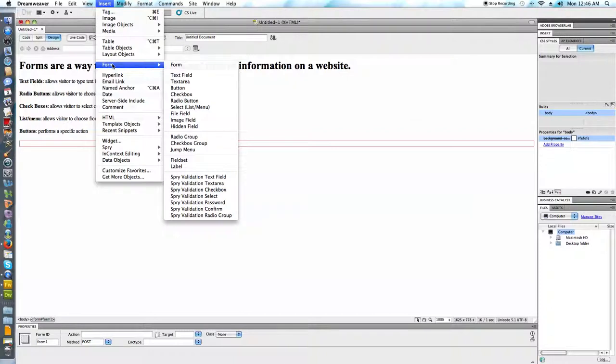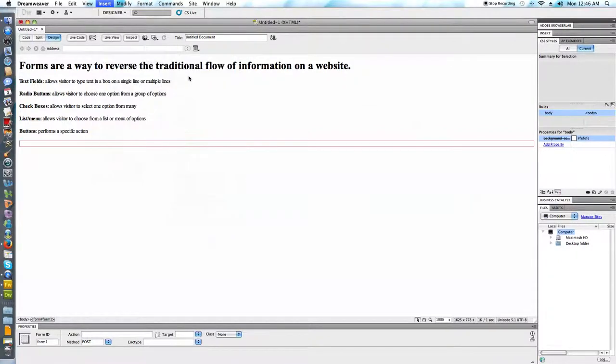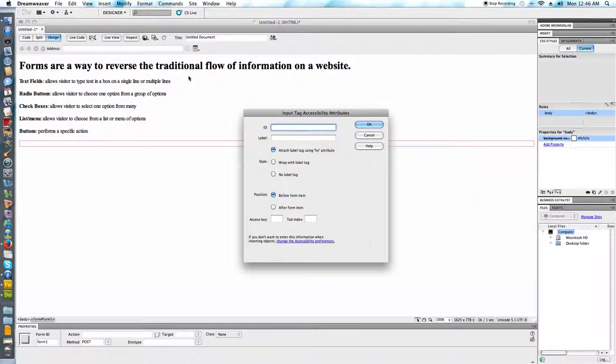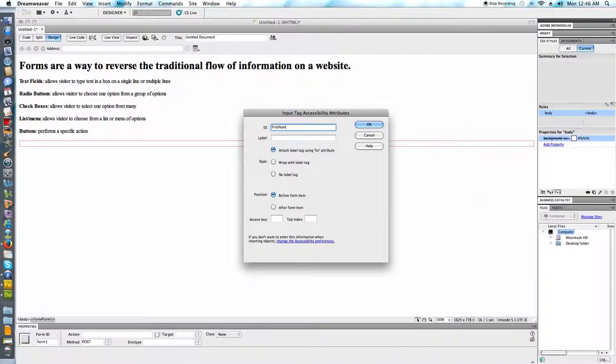The next thing that we're going to do is start to add some of the various different fields. For instance I might add a text field. A text field allows us to type text in a box. We could use one line or multiple lines. We could change that after the fact. Let me go ahead and give this a name. Maybe I would just call this first name.